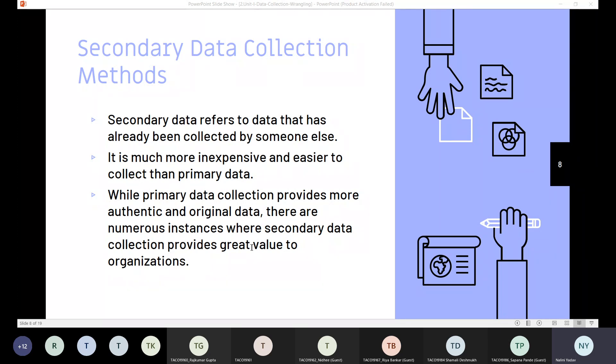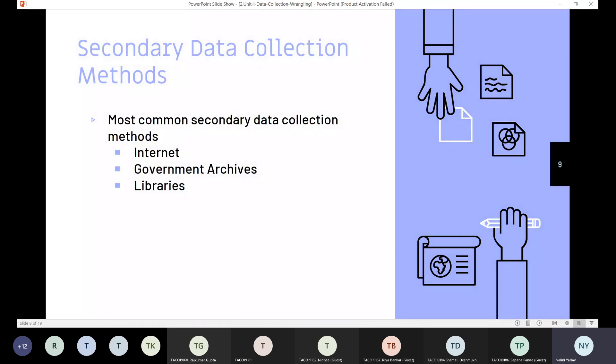There are few methods for secondary data collection. These methods are Internet, government archives, and libraries. So let's see these methods one by one.